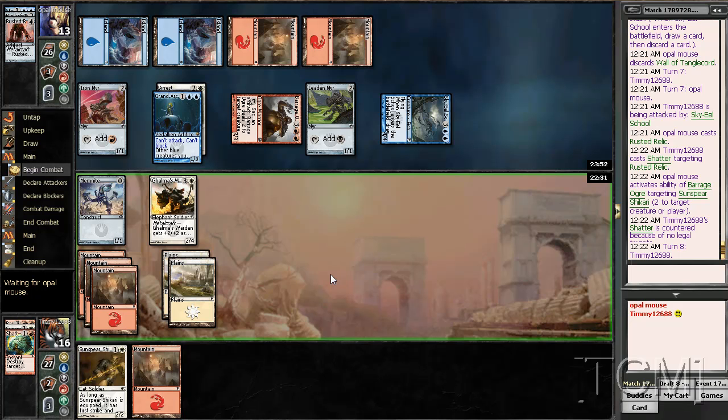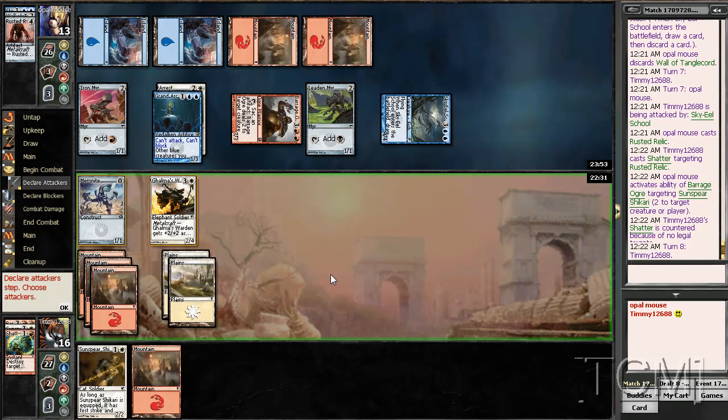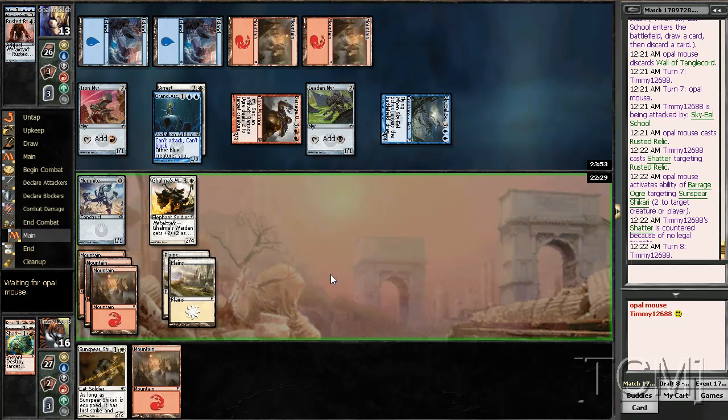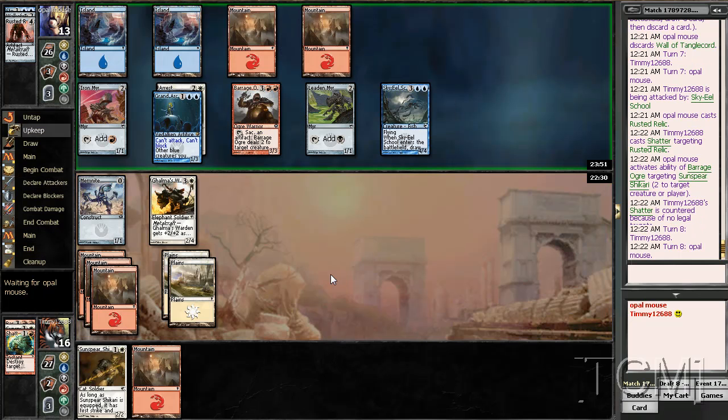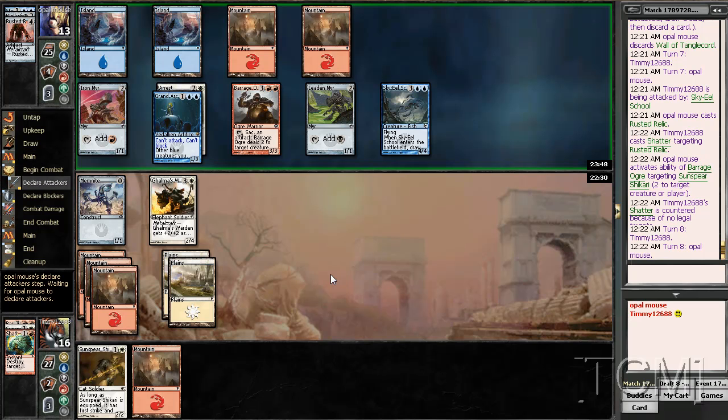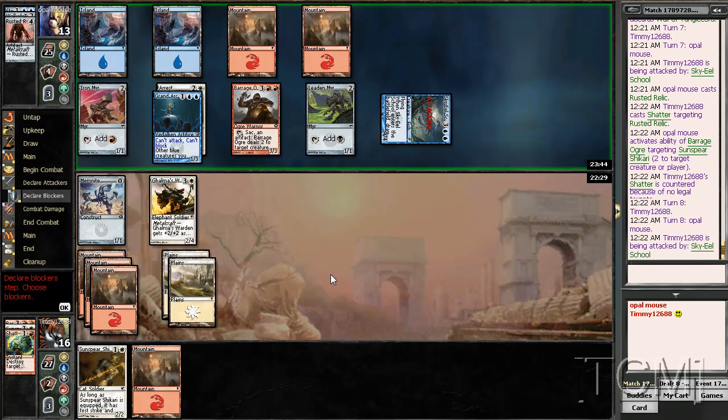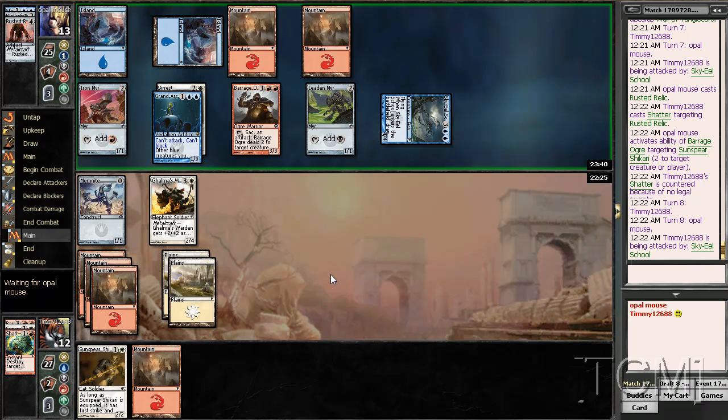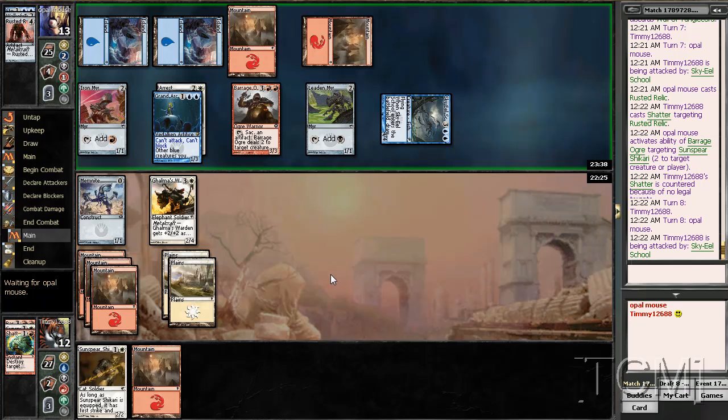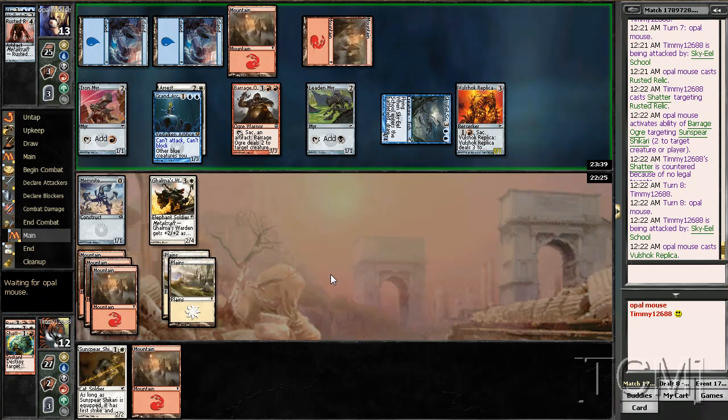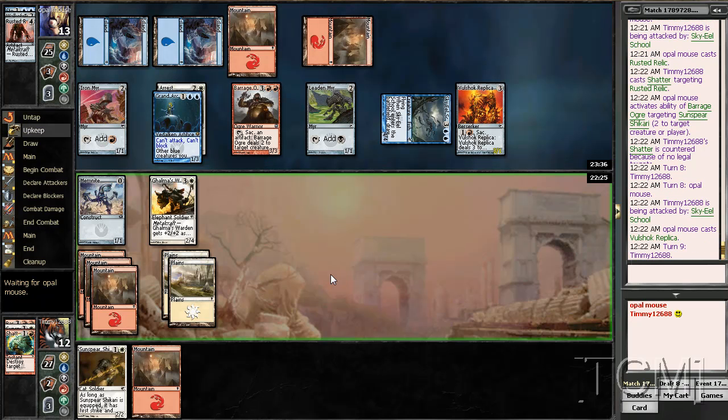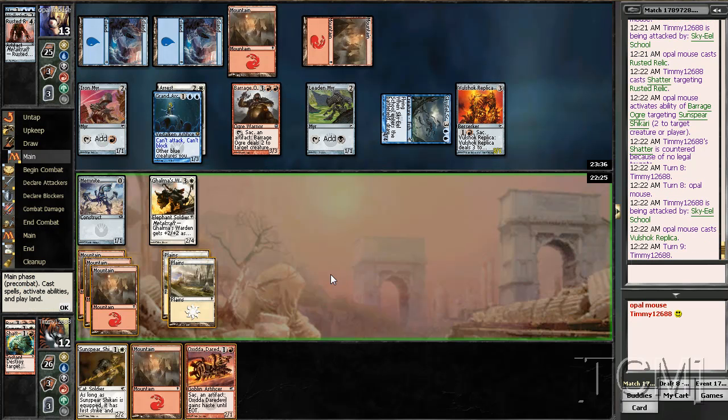I love drawing land in top deck mode. There's really nothing to say here. I'm pretty screwed.